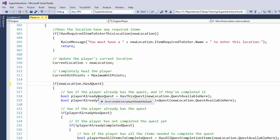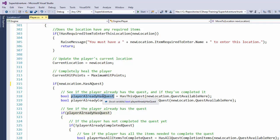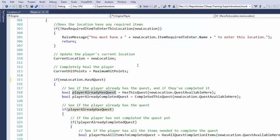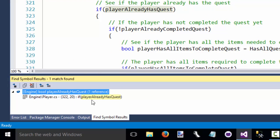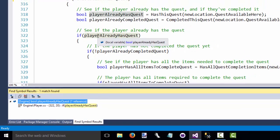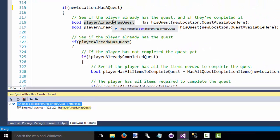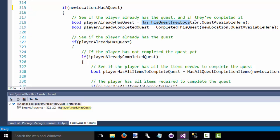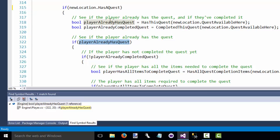On line 318 we have the player already has quest variable. And if we right click on it and say find all references. We can look down here at the bottom of Visual Studio and see that it's only used on line 322. We create it up here and we use it a couple lines later. We can eliminate this variable and just put the HasThisQuest right into the if statement.